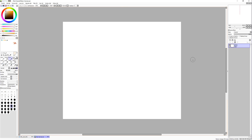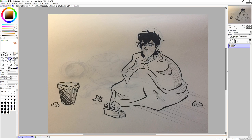Hey there, today I'm going to be showing you how to transform a lineart thing that you did traditionally into a digital lineart. It's not that hard, and I kind of use this quite often. So here's my example — it's Keith.